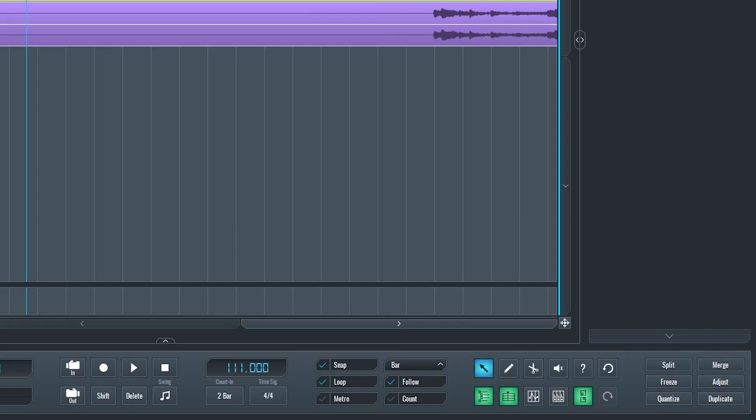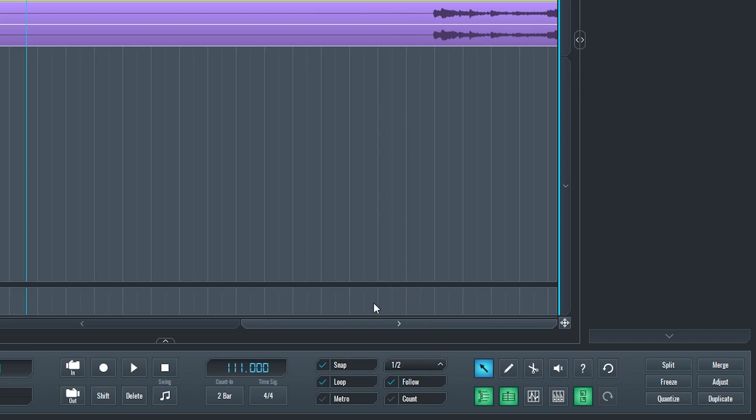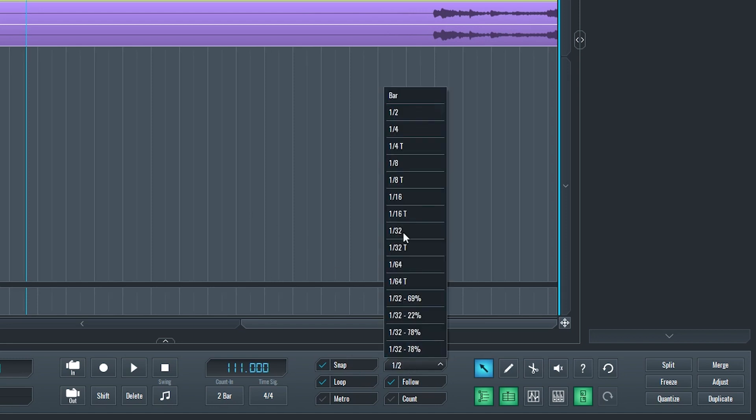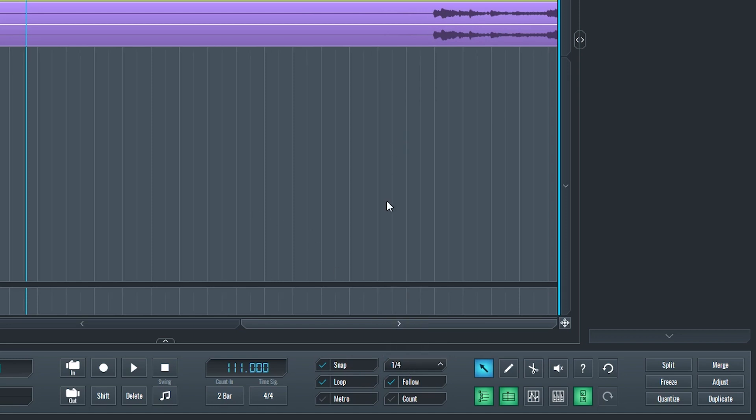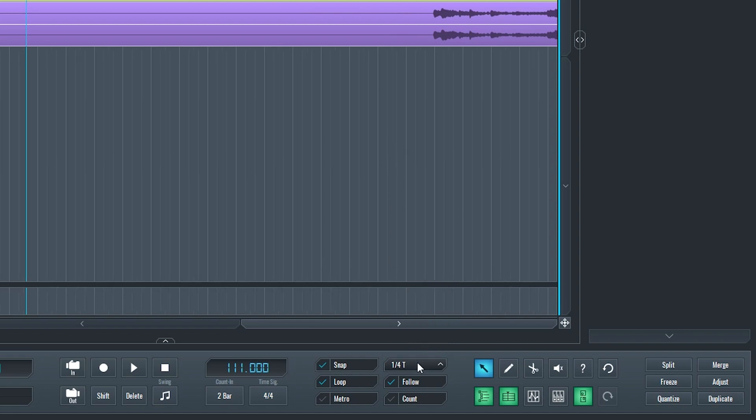Next up, there's a few options that we want quick access to. First is the snap. With this checked off, our cursor and any edits we make will snap to the grid. The snap resolution is chosen with a dropdown to the right, and this can also be set to the swing as we saw from the previous pop up.